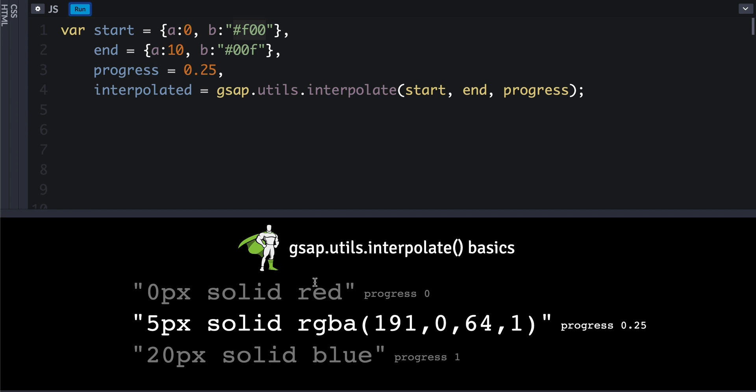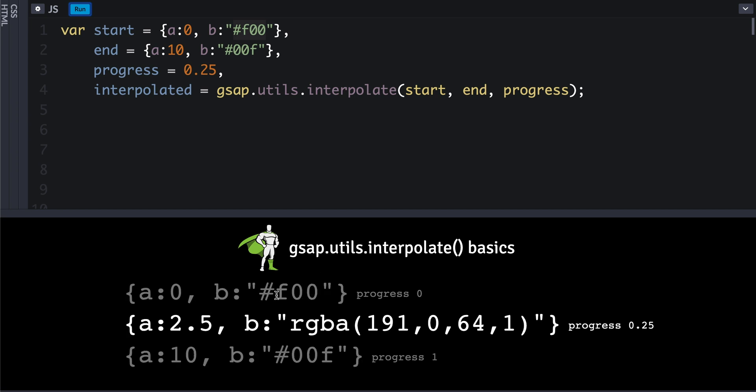If we go ahead and hit run here, we'll see that it figures out that it's an object and it's interpolating—not animating, I'm sorry, it's interpolating. So 2.5 is the progress value that we fed in between 0 and 10, same thing for the color. Lots of options.